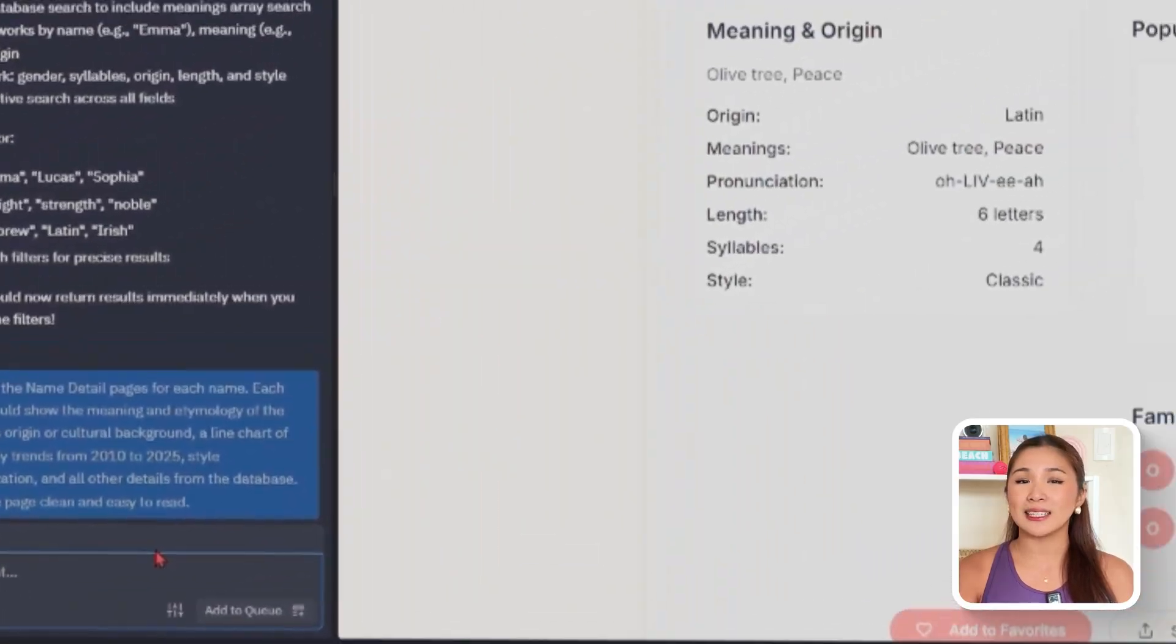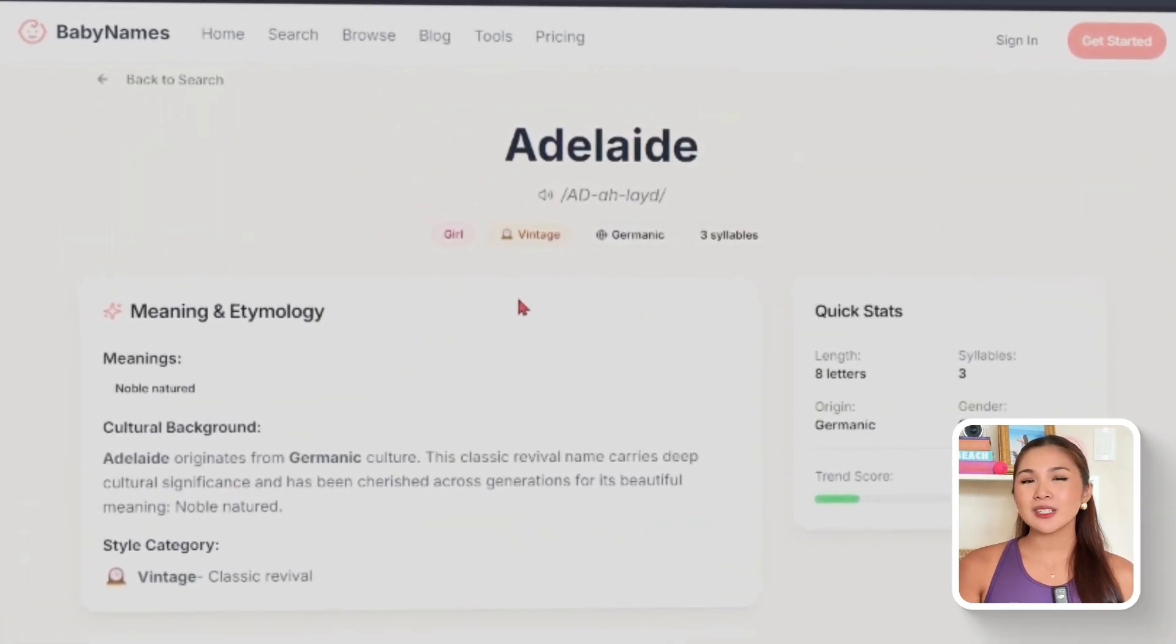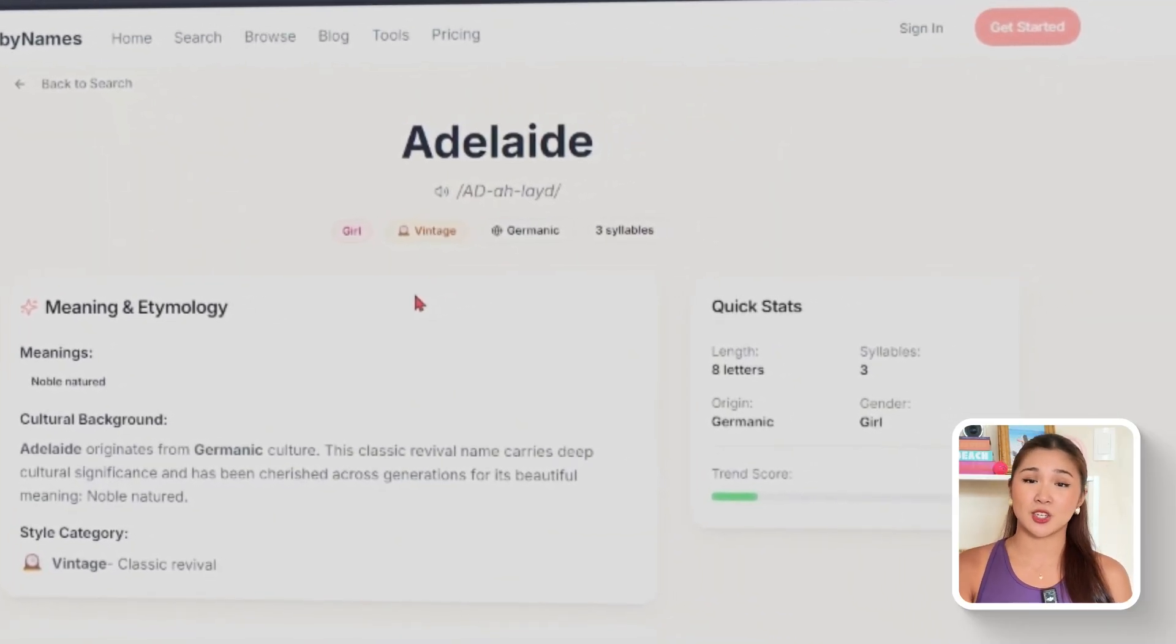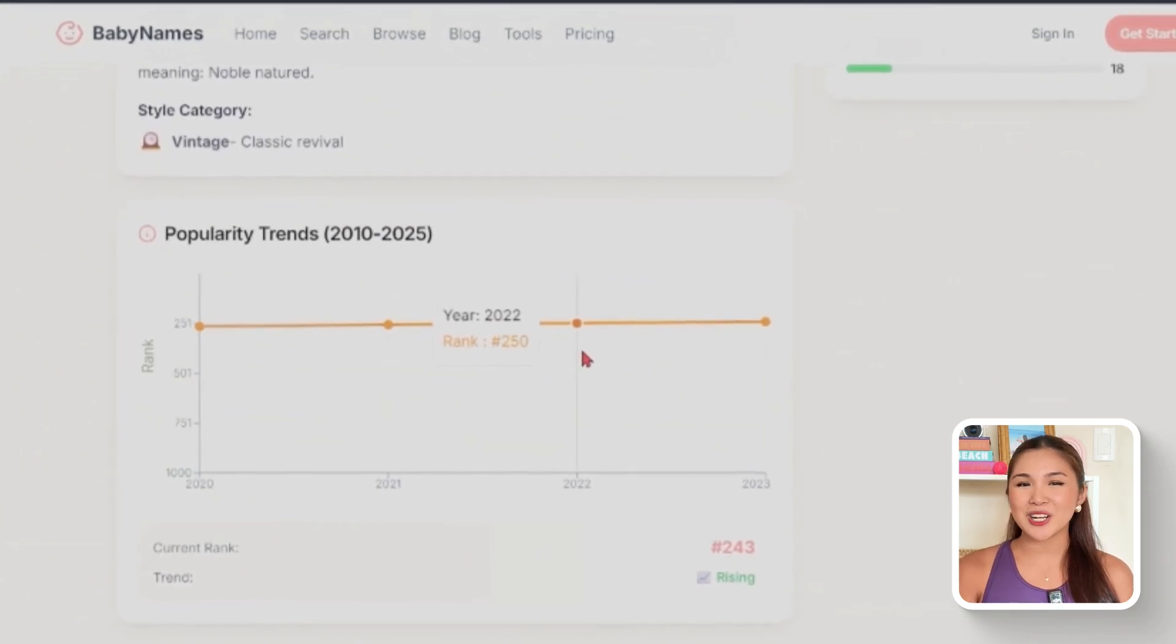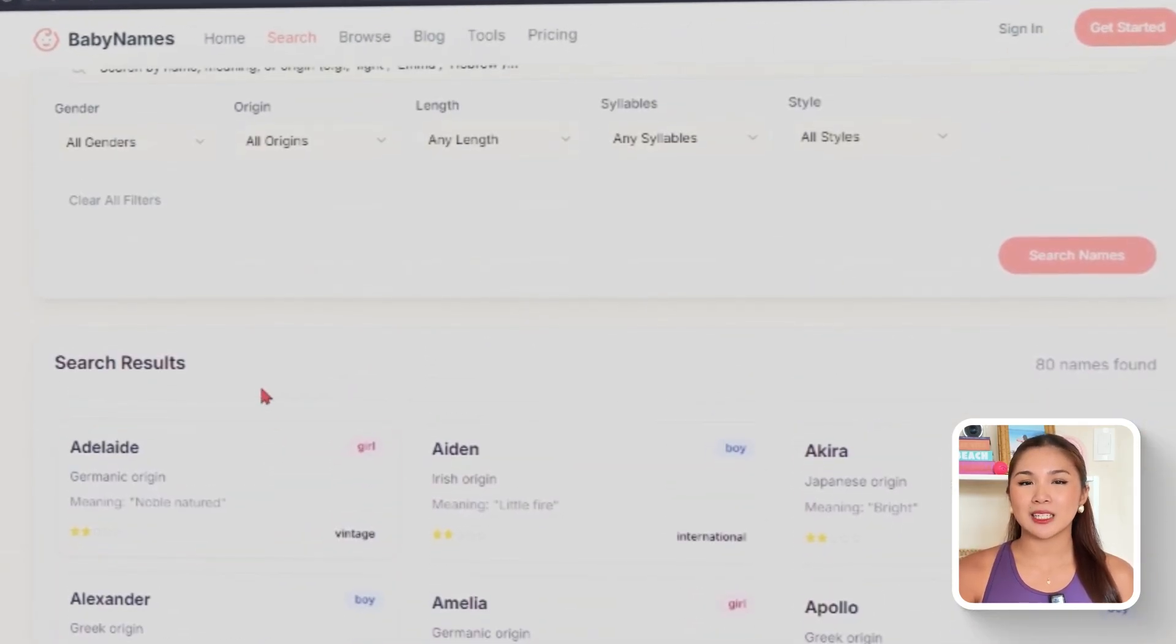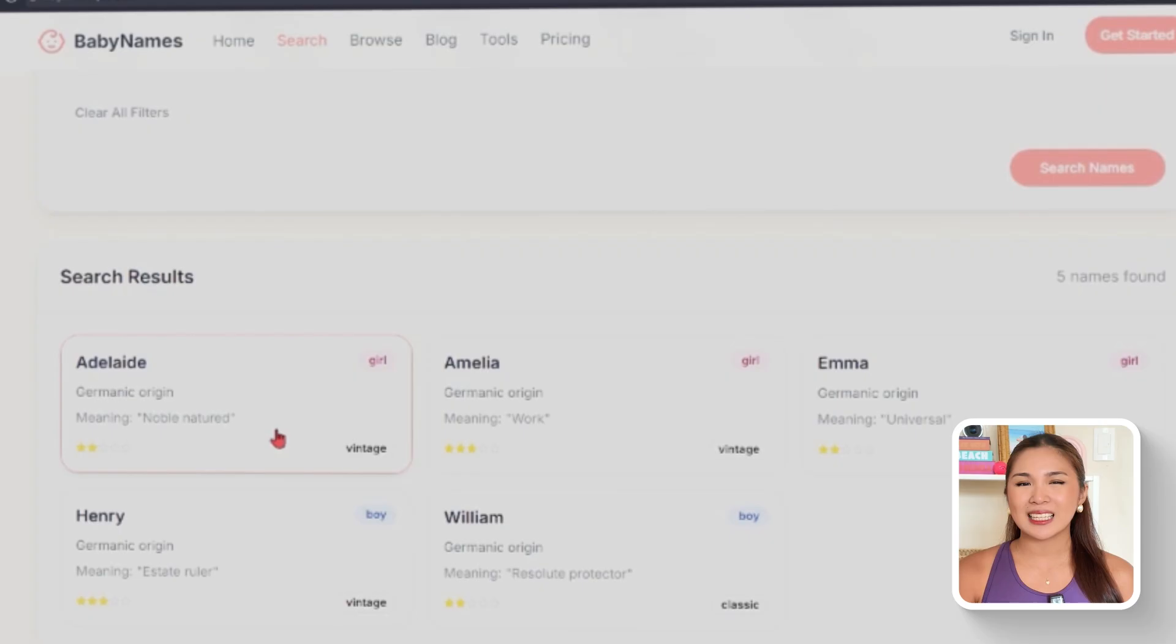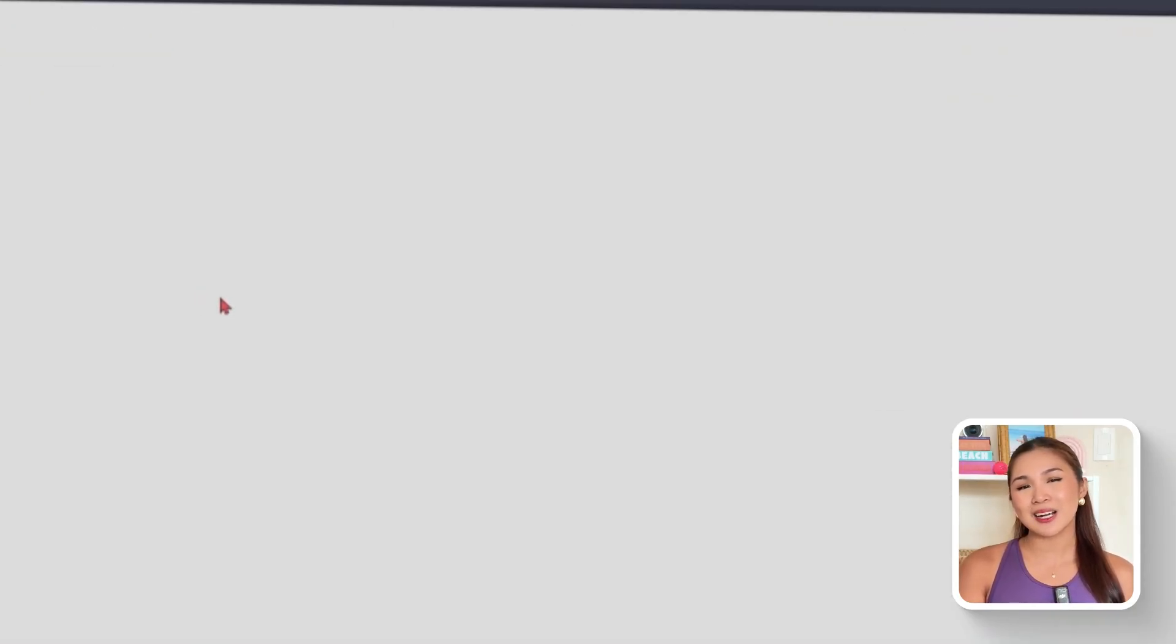Replit transforms the layout so each entry feels like an article. Along with a meaning and background, users see style labels, variants, and related names that encourage deeper exploration. The popularity chart loads smoothly and the design is carefully balanced for both desktop and mobile. So, no matter where you're browsing, the details are accessible without effort. What this unlocks is more than just functionality. Each name detail page becomes a place to learn, compare, and discover context that adds weight to the name itself. It gives the app depth and credibility, making it valuable not just for quick lookups, but for anyone genuinely curious about the history and character behind the name.